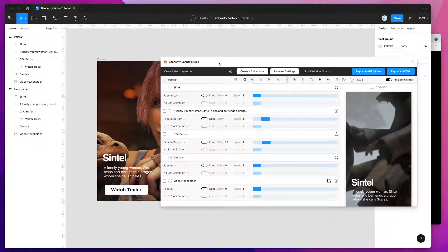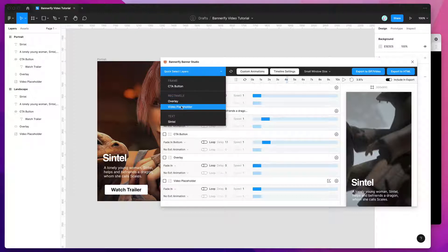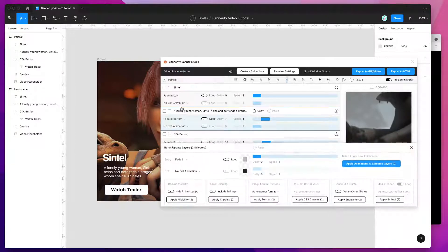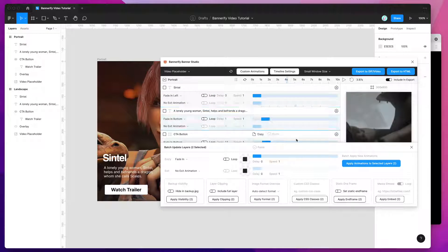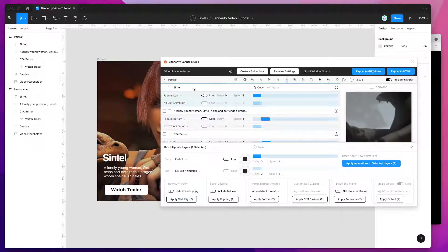Another way to select layers quickly is to use the quick select menu up here and click on the layer you want to add the video to — that will automatically select those layers across all banners. This is really helpful if you've got a bunch of banners with the same named layer that you want to apply a video to.